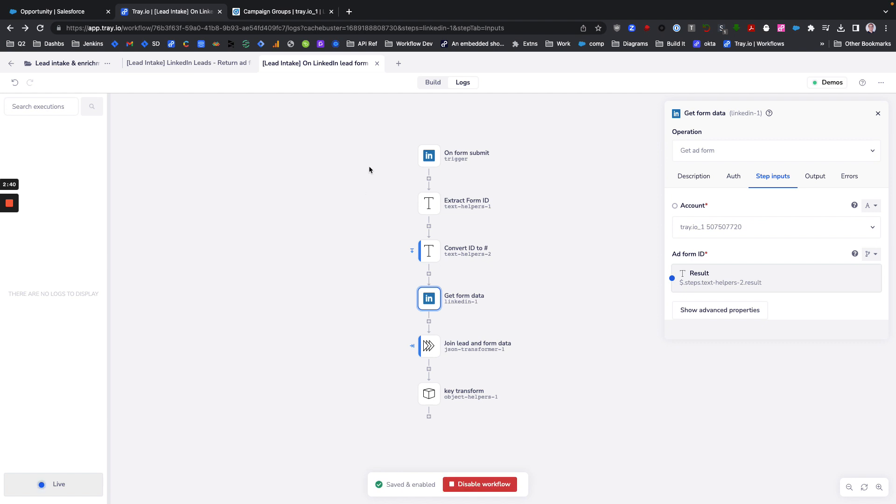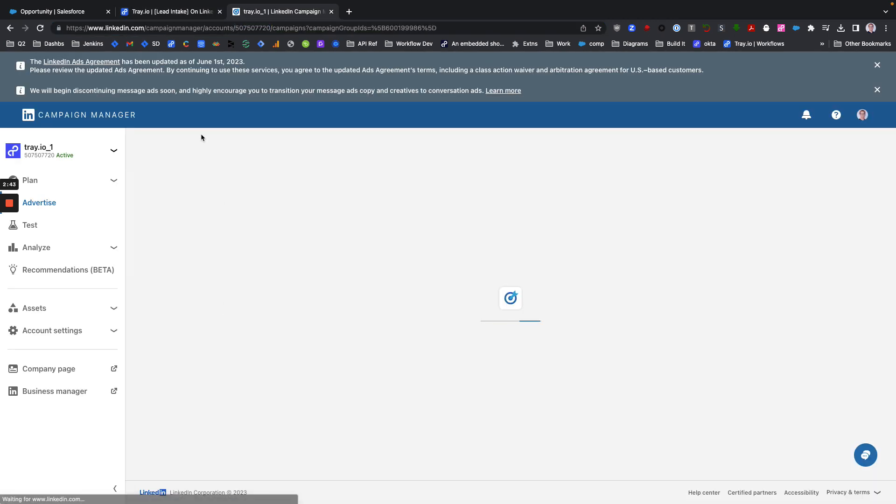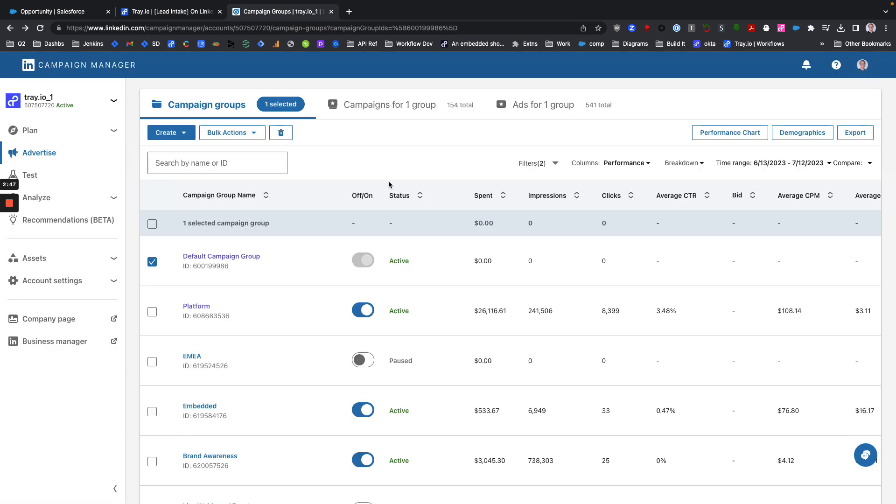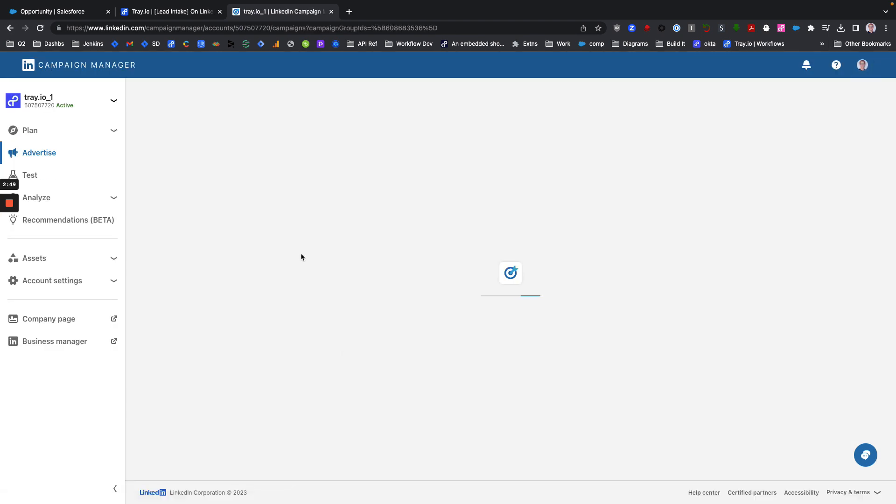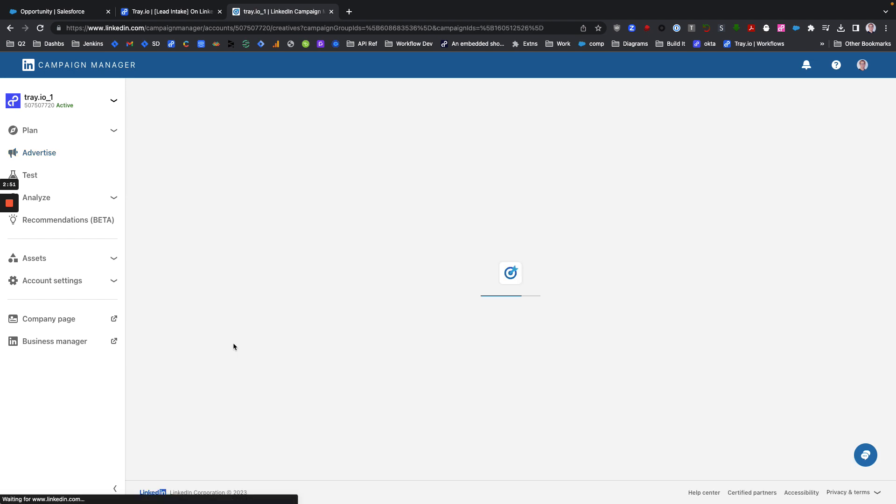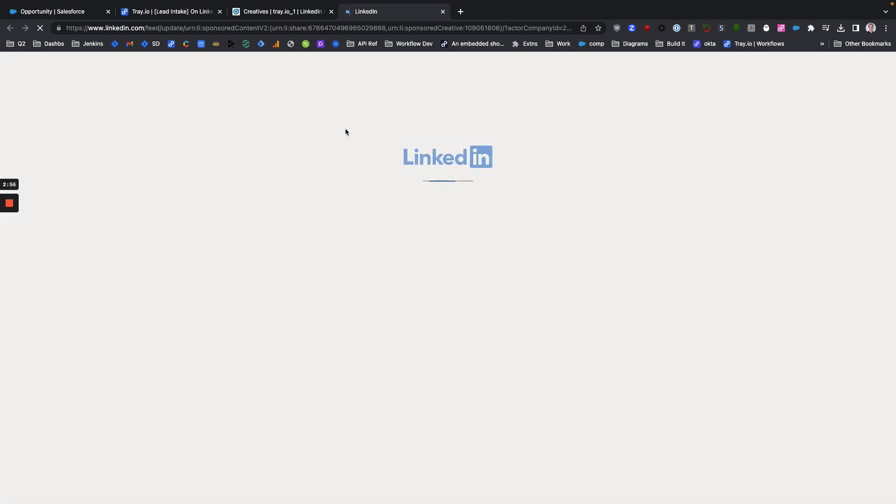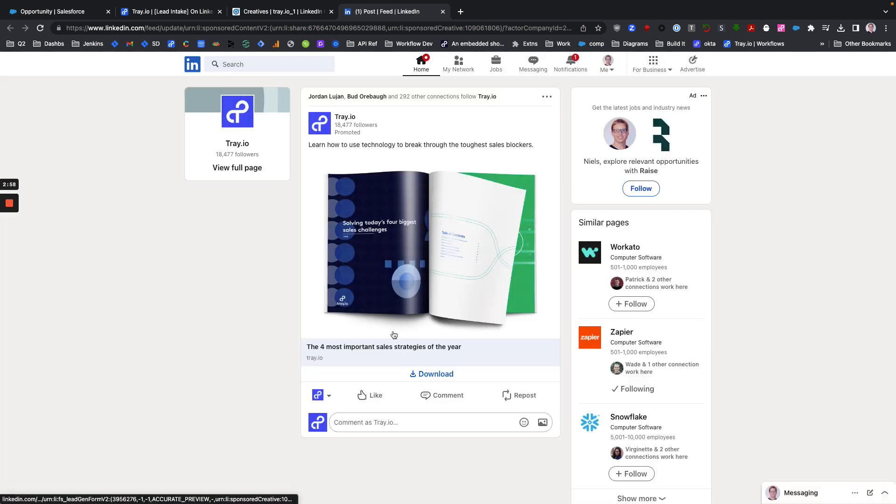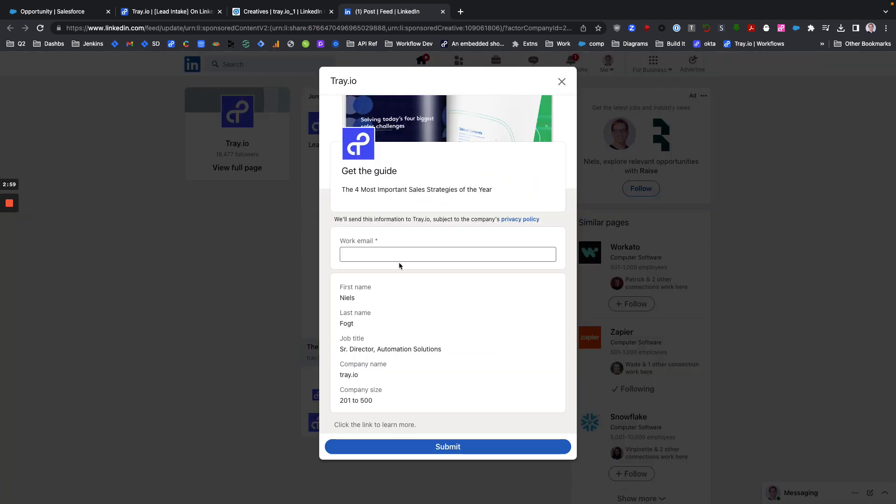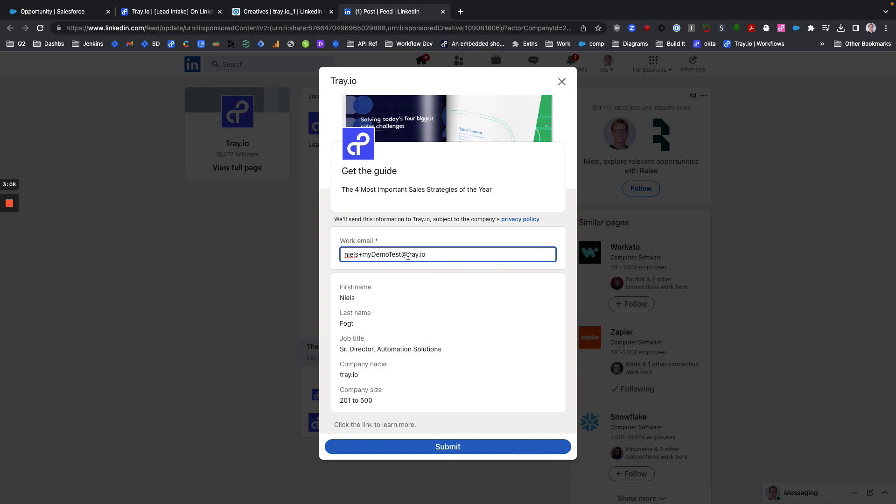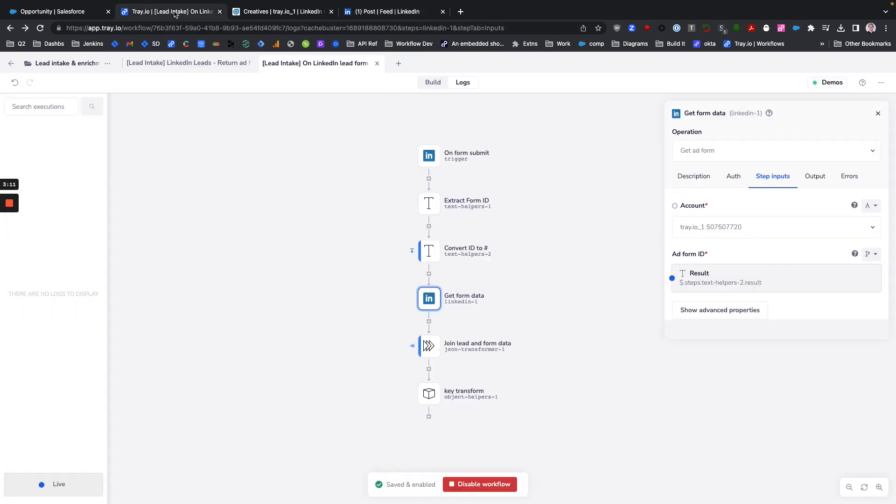The next thing you'll want to do is enable your workflow and then go and find a test ad that you can submit a form on. We got an active group here, get an ad, pop it up, fill it out, submit it, and then come back to your workflow and wait. I'm going to pause this.